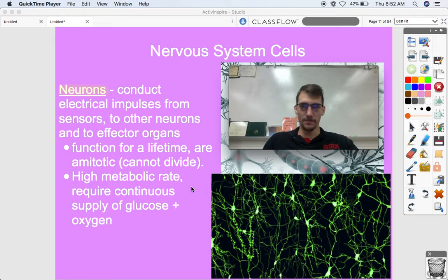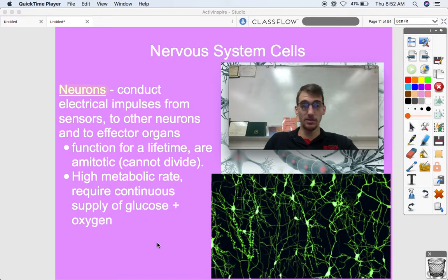Neurons are fickle — they can't divide and they need a ton of energy. That's why neuroglia are there to support them.